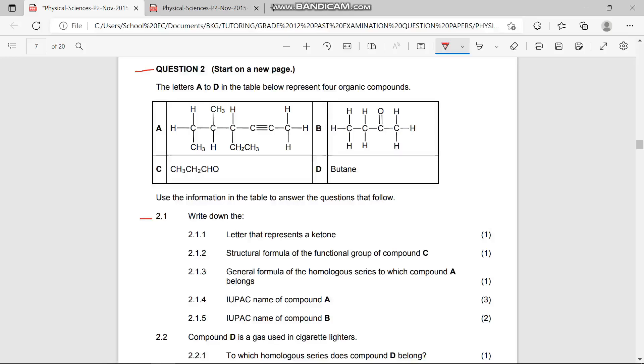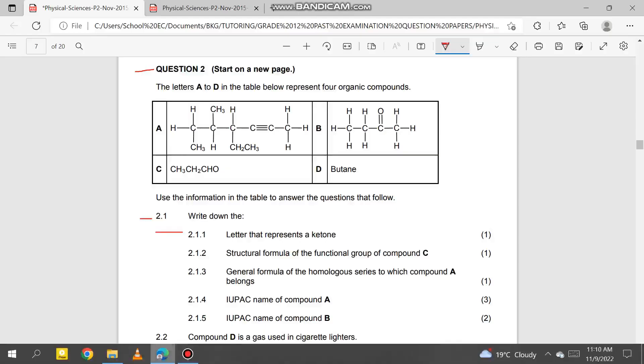So the very first question, 2.1.1, says: write down the letter that represents a ketone. Let's look at which is the ketone. The answer is P — it's compound P.